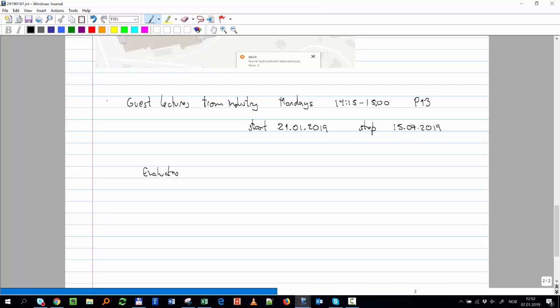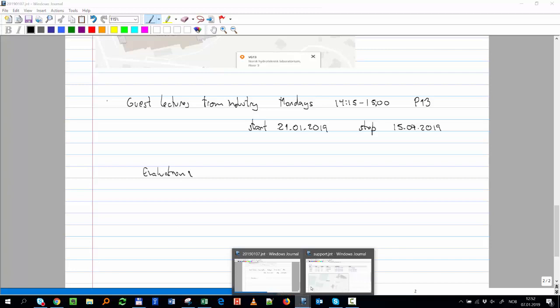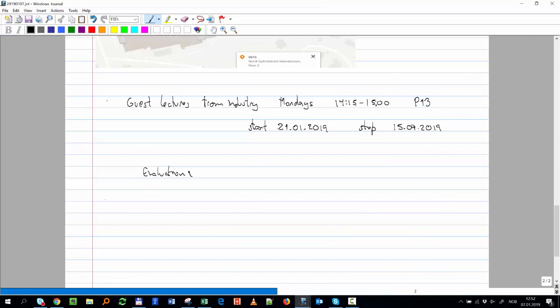For evaluation, we have one final exam that accounts for 100% of the grade.